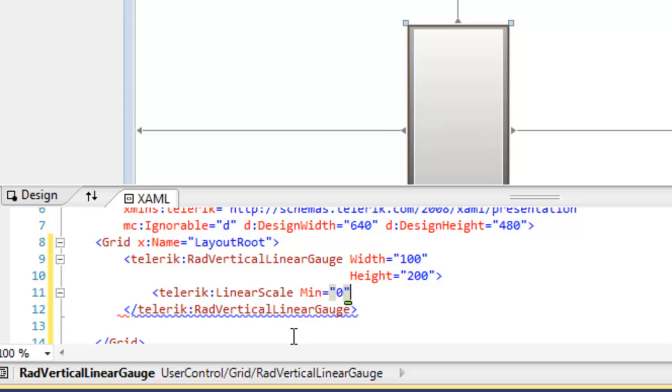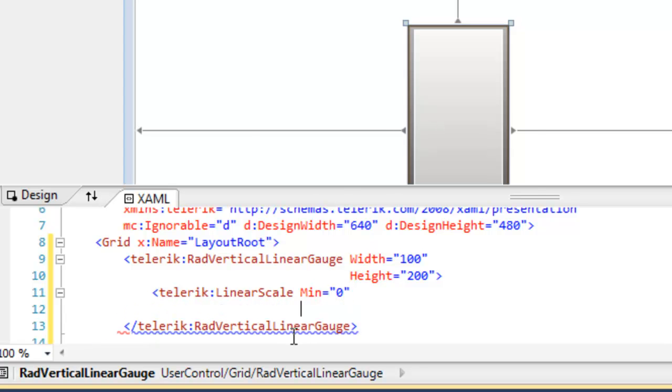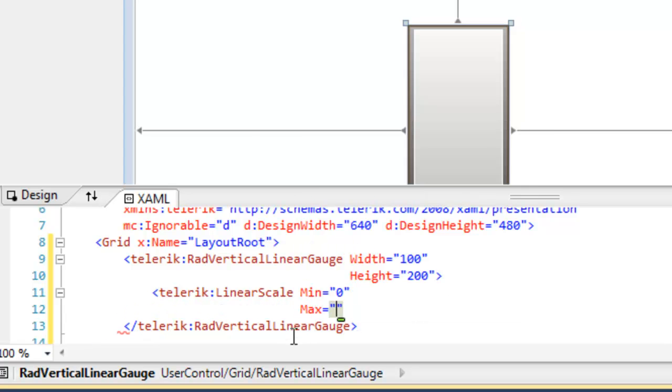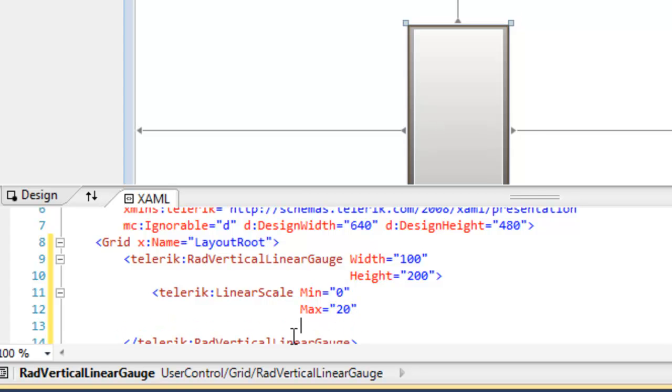We'll set a minimum and maximum. We'll set the minimum to 0 and the maximum for this demonstration to 20.